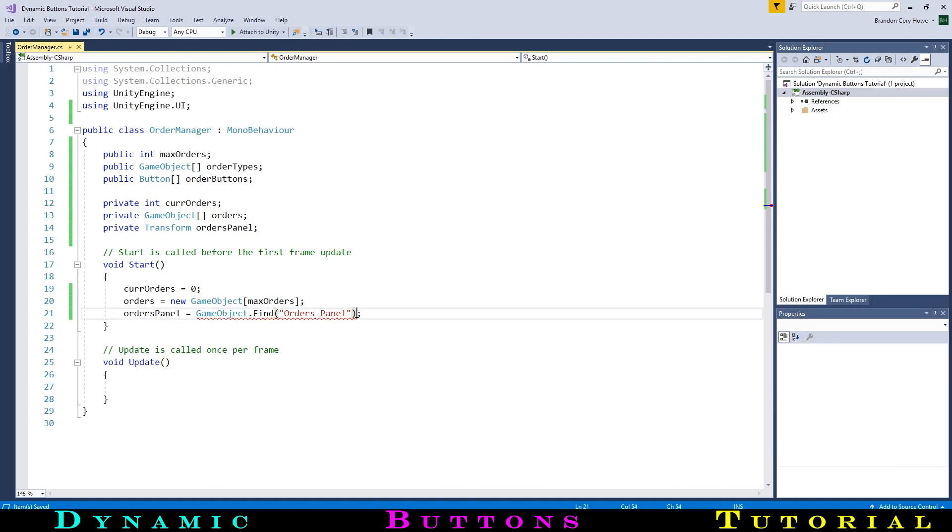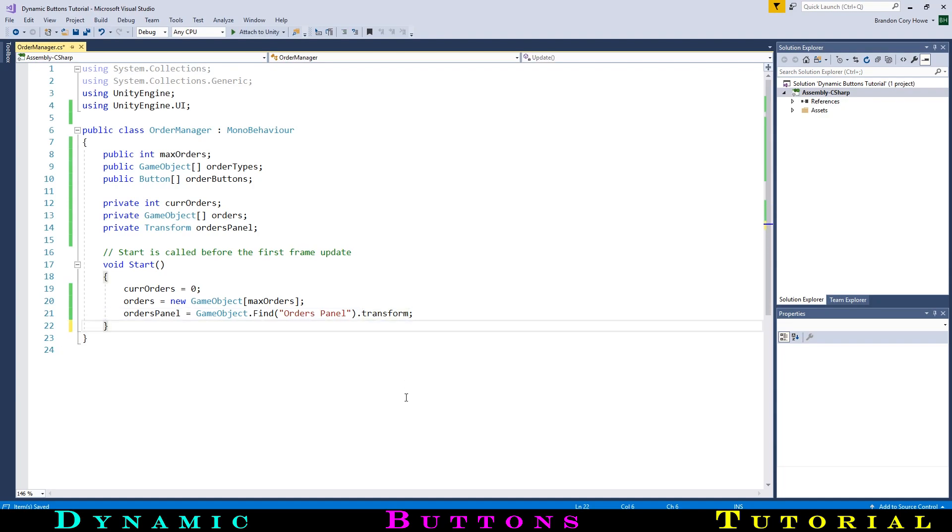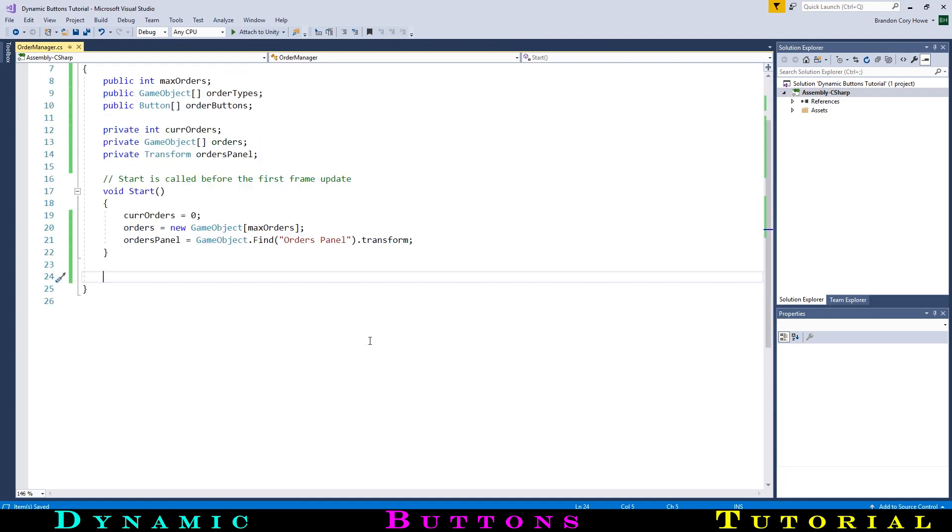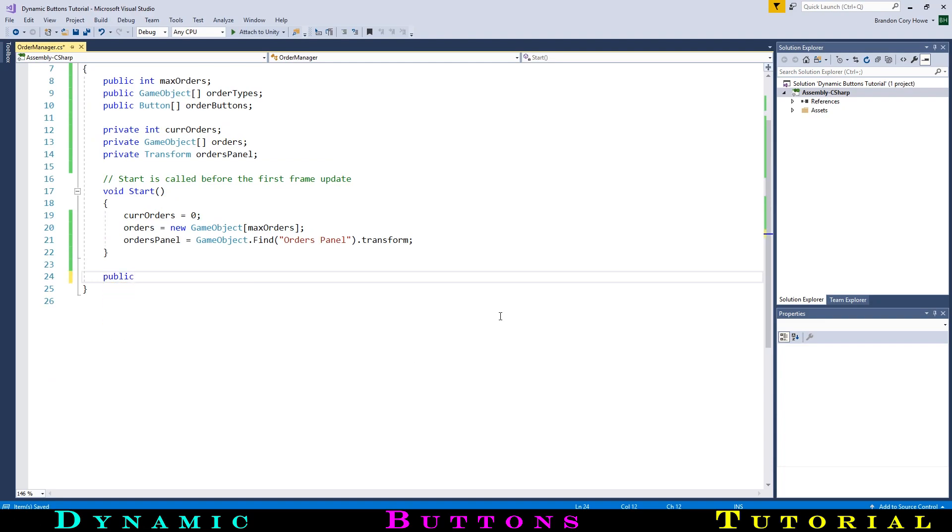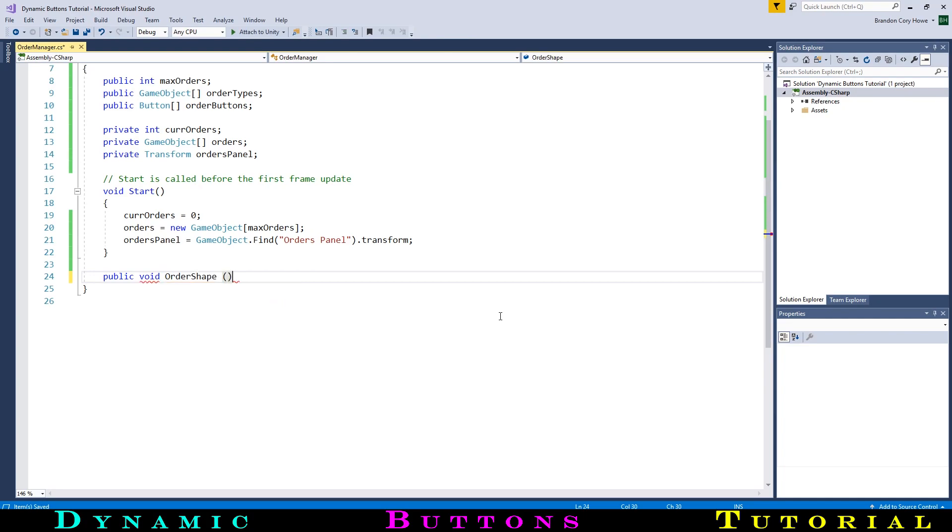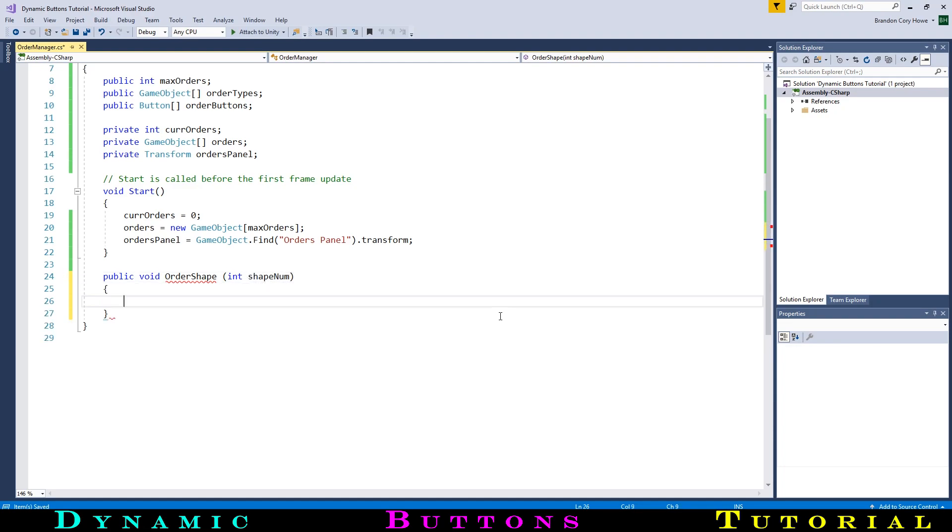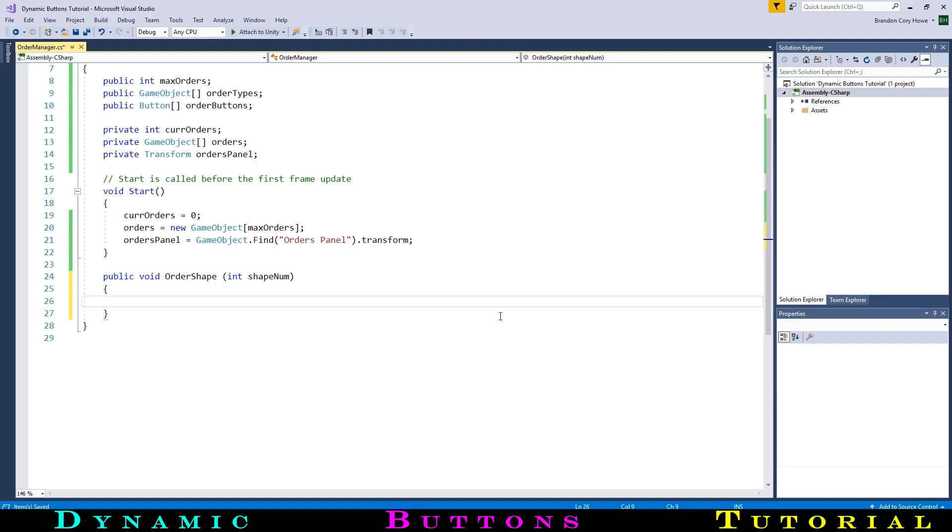Moving on, we actually won't be needing the update function at all, so we can delete it. In its place, we will make a public function that our buy buttons will call, called OrderShape. And as input, it will take an int that we will call ShapeNum. This will refer to which shape type to order, with zero being the cube, one being the cylinder, two being the plane, and three being the sphere.